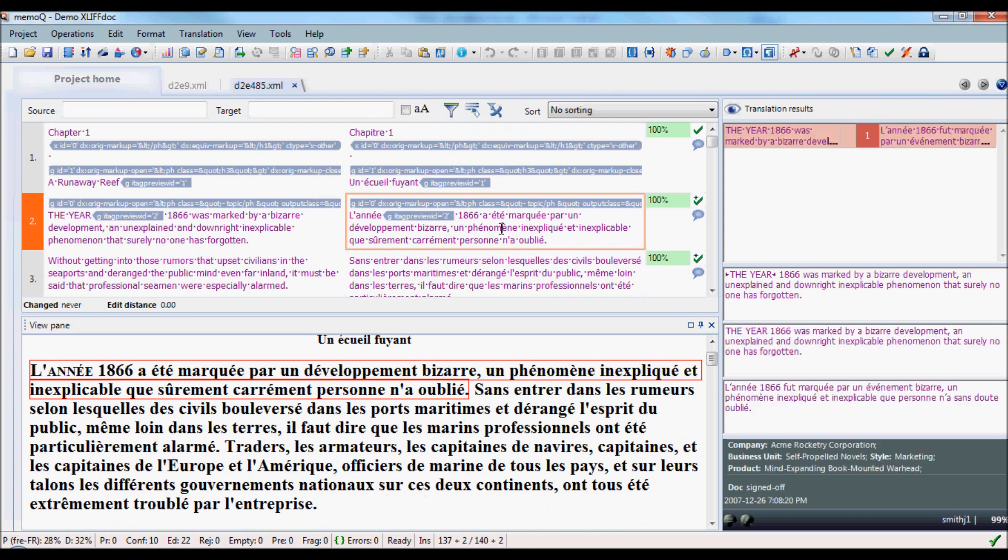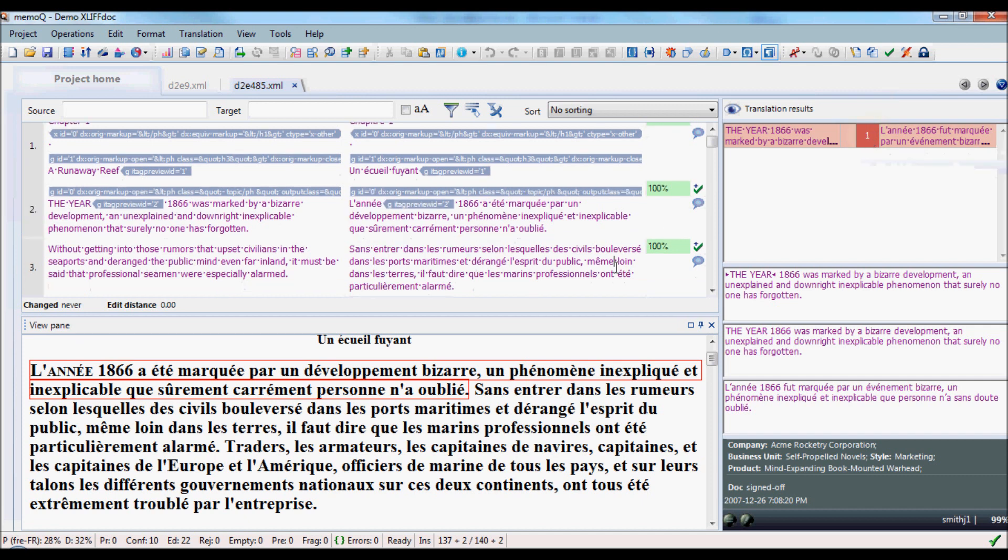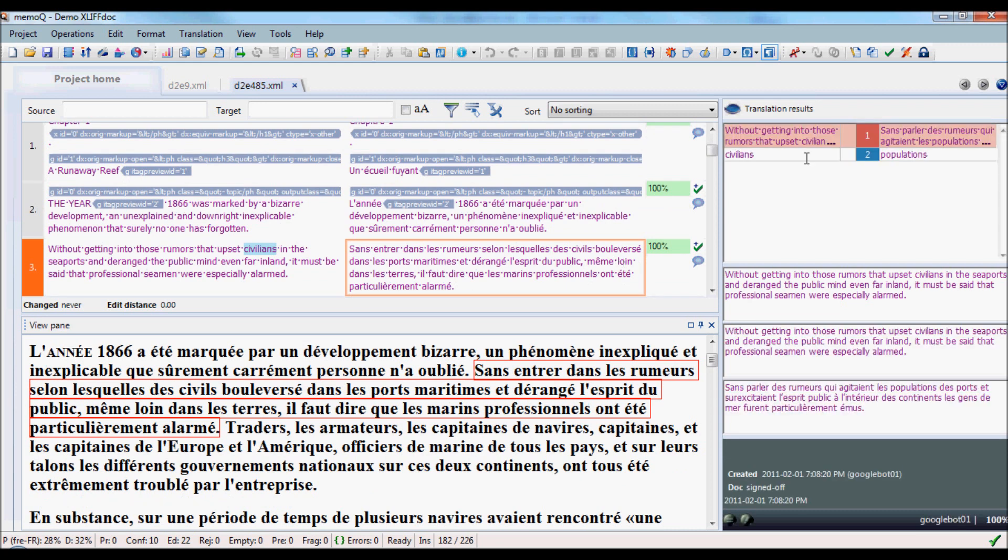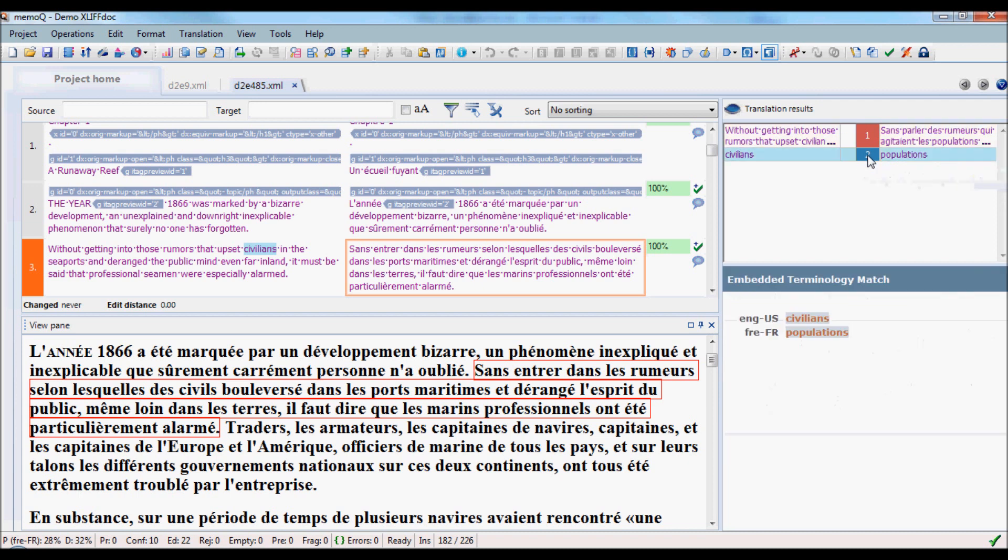When we look at the second segment, we notice that it appears to have translation memory information. When we look at the third, we see what appears to be something from a translation memory and then also something from a terminology.